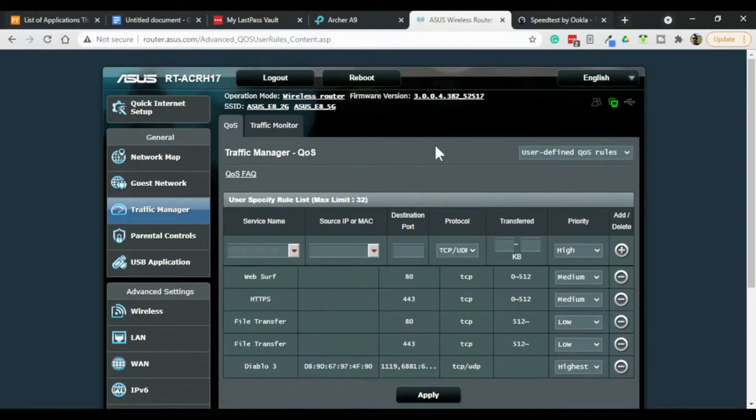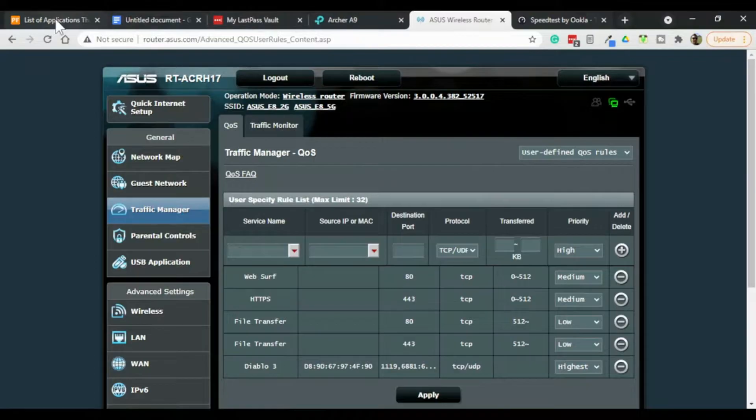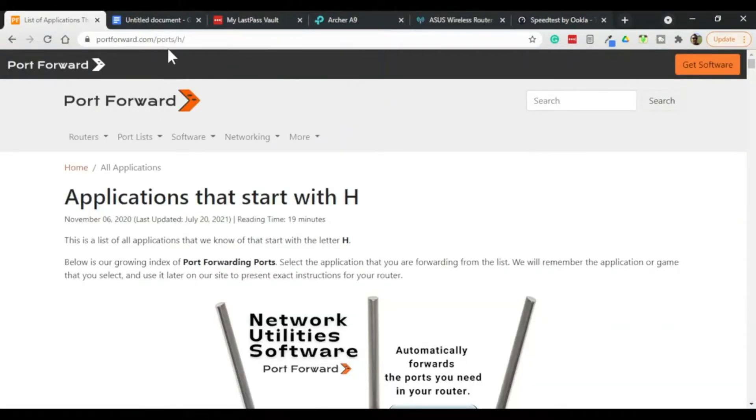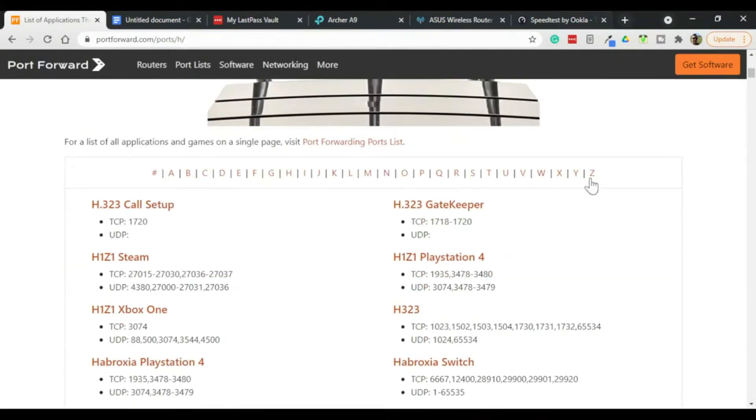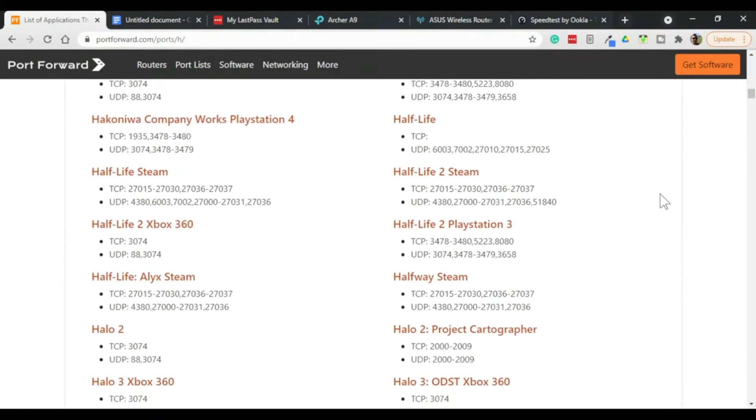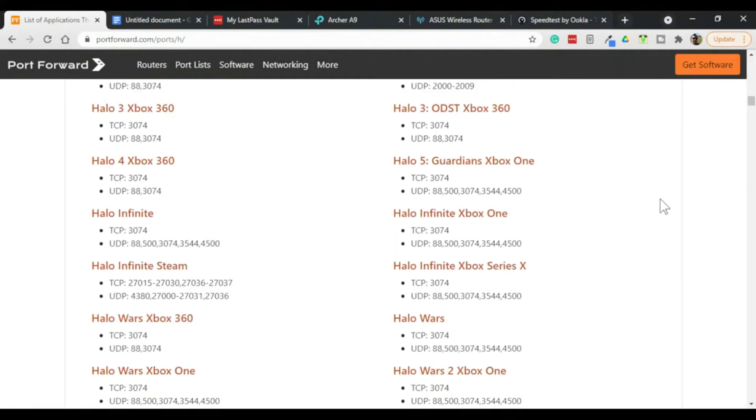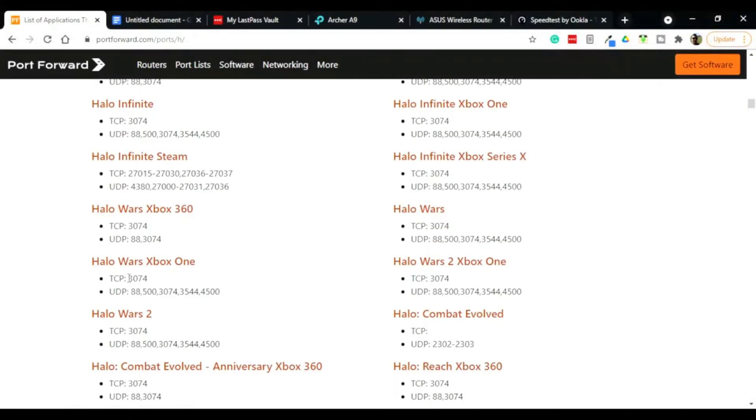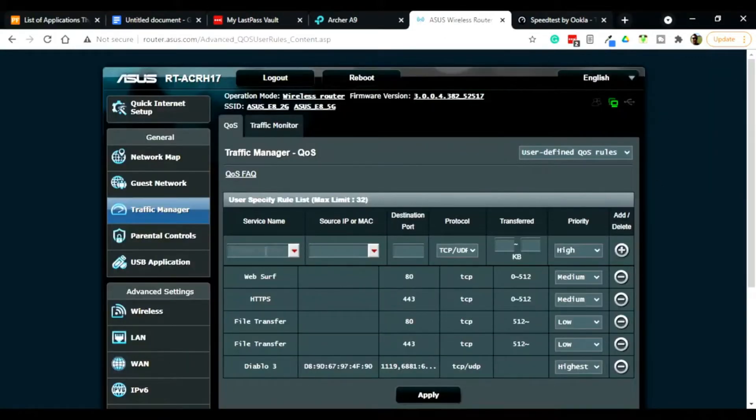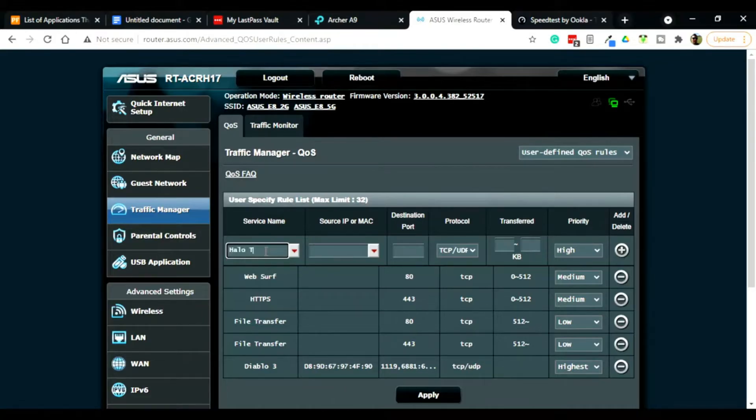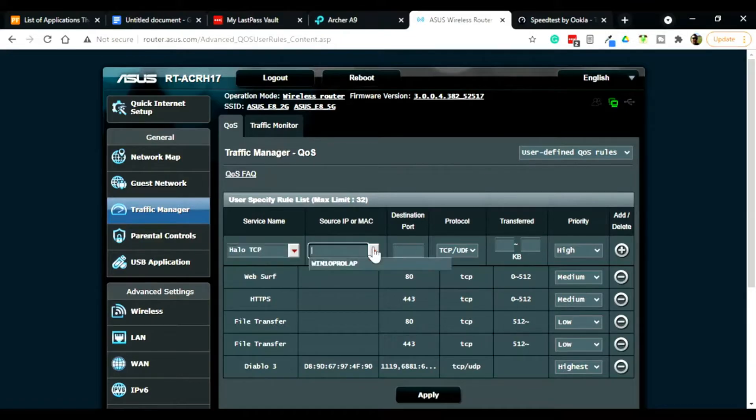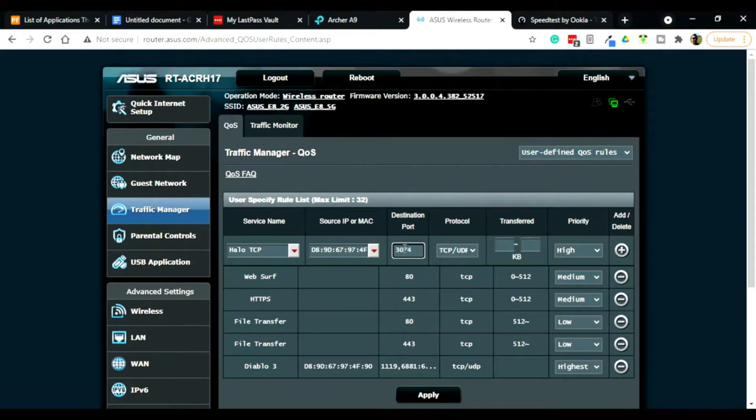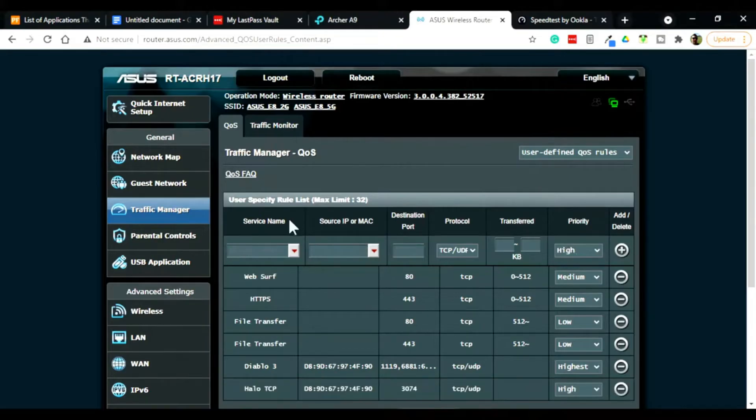What you can do is you can go to this website called port4.com. And you can find just about every game out there. So you just keep on going until you find your game. And let's say we want to play Halo. Now in this case we have 374 TCP. So what we would do is we would go Halo TCP. Pick our MAC address. And put the destination port for TCP in there.